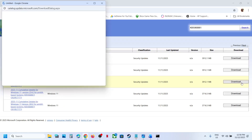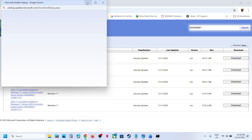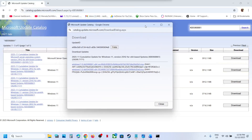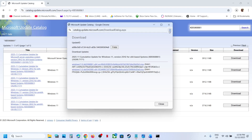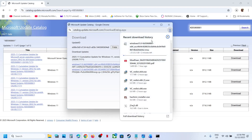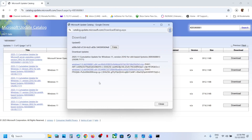Click on download, then click on KB5068861 and let the download complete. Once the download is complete, click on the file and follow the on-screen instructions to install this update manually.